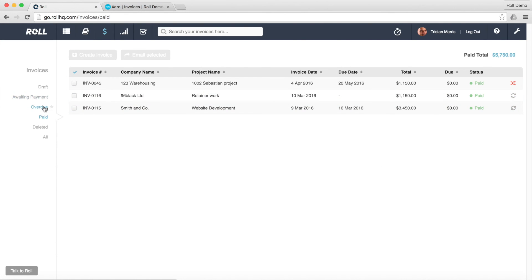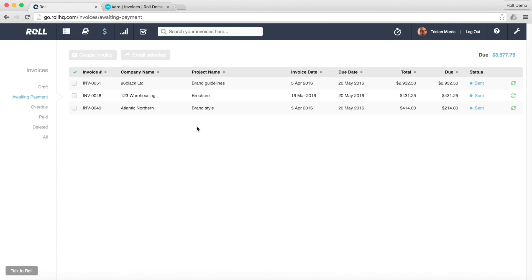So that's effectively a quick presentation on how the invoicing works in Role, and especially how it works in conjunction with your Xero account.